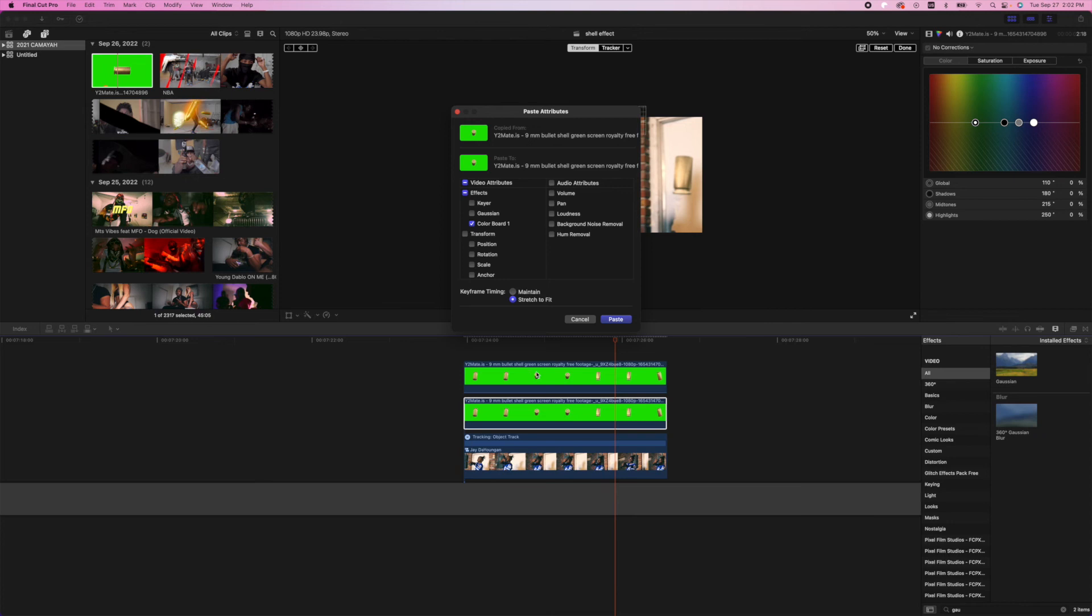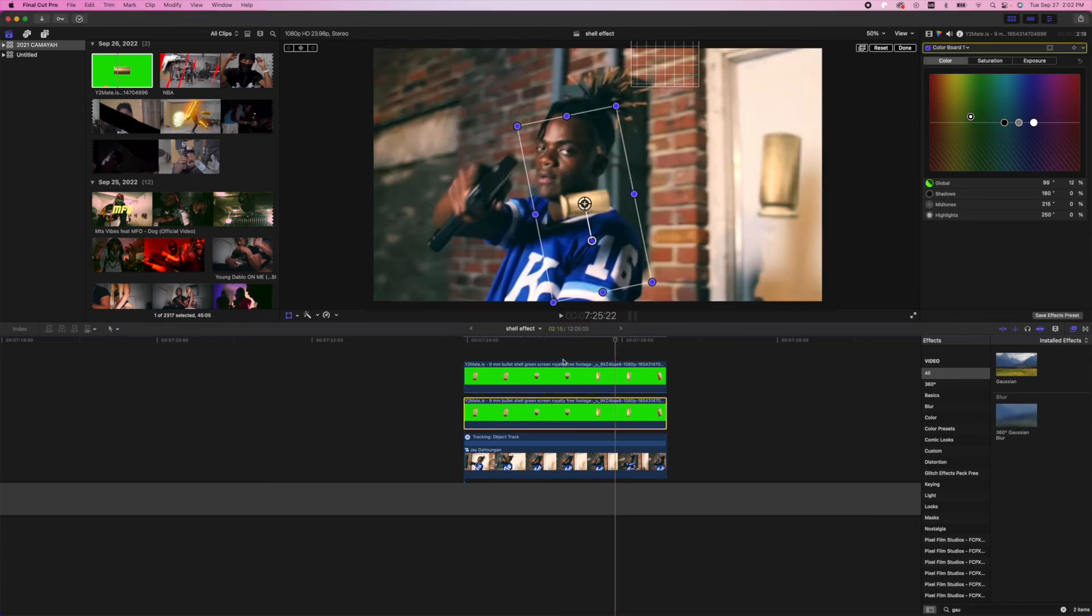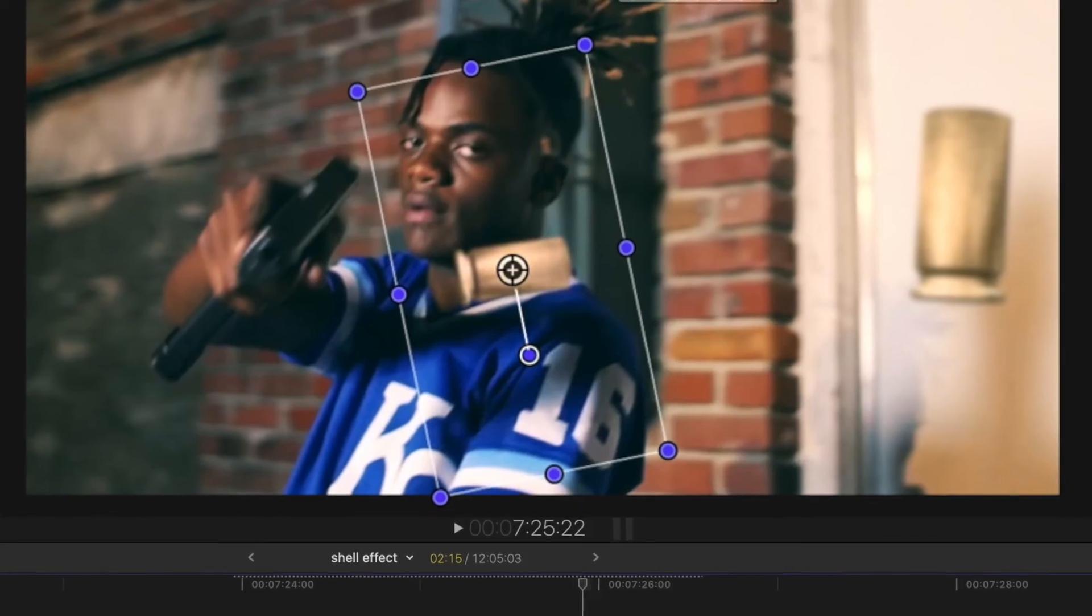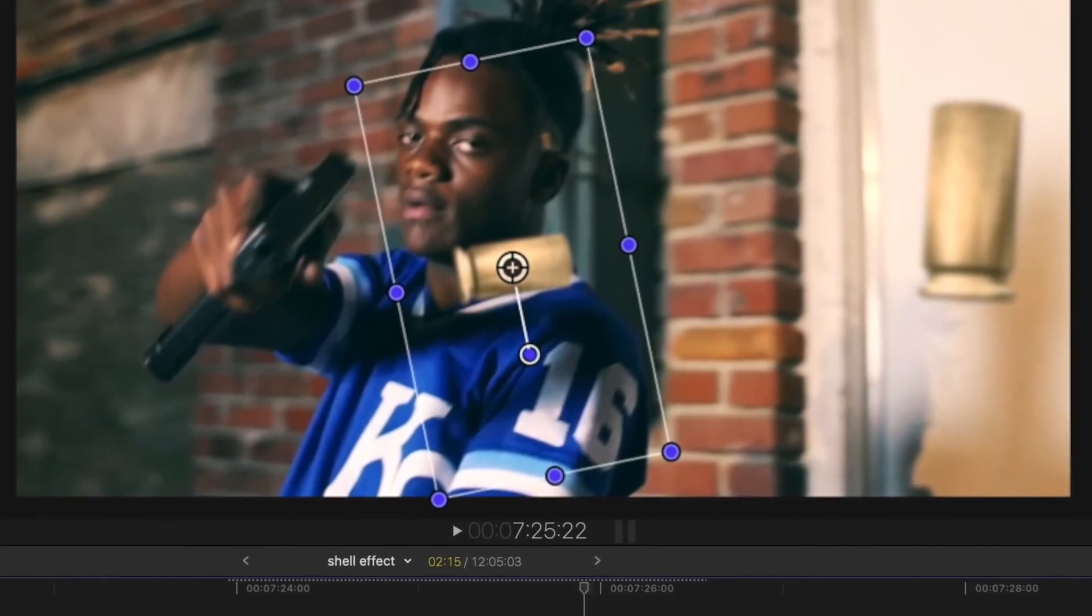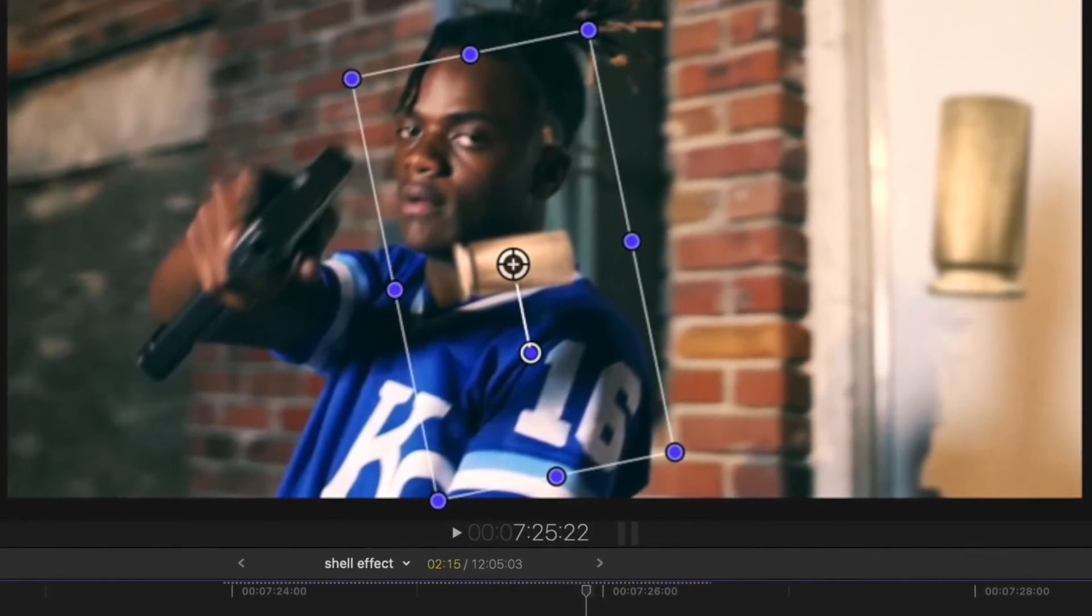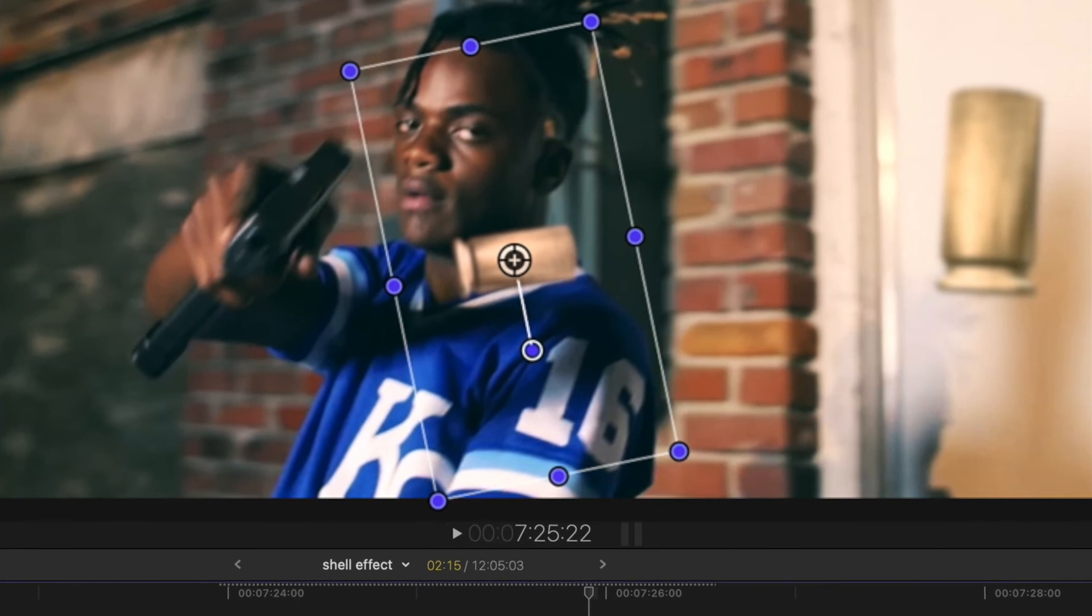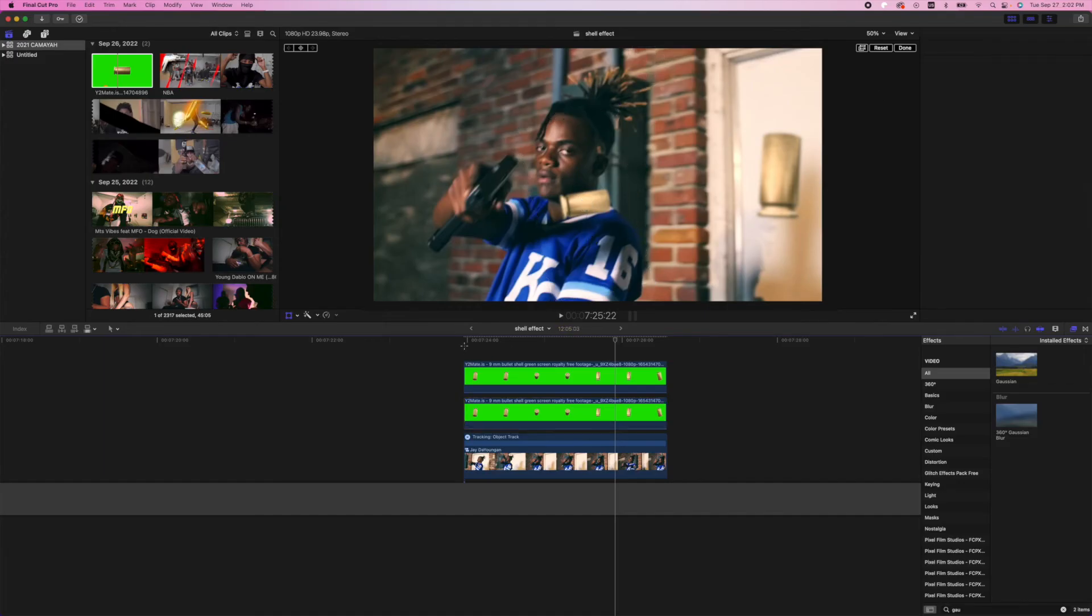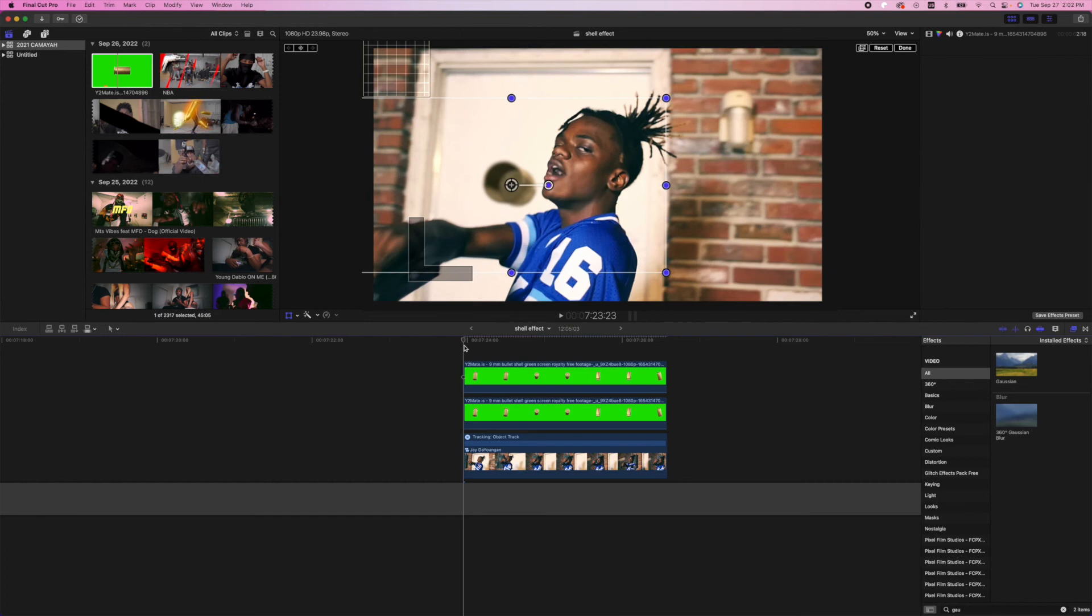Let's hit paste. As you can see, that's the difference in the colors. A little bit pink originally and now it's a little bit more yellowish. Now the bullet shells look a little bit more realistic because they match the scene.